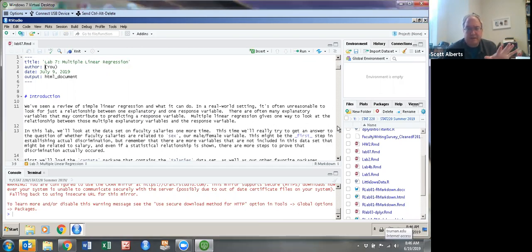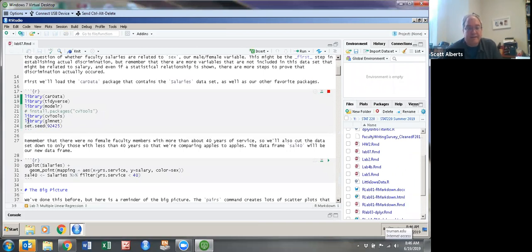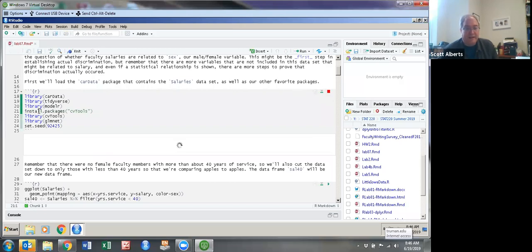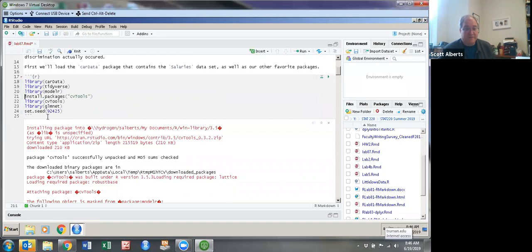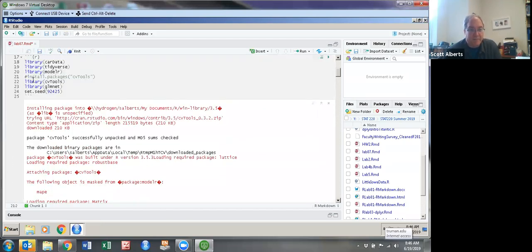This lab actually has a bunch of explanations, so a lot of things I'm going to say are also in the text — hopefully that'll help you. We're going to load a whole bunch of packages. The new package is called CV tools, and if you don't have it installed, you'll need to take off the hashtag and run that. Remember, install.packages() downloads it from the internet and then library() brings it into the computer. I'll put the hashtag back so if I run it again in the future, I won't need it.